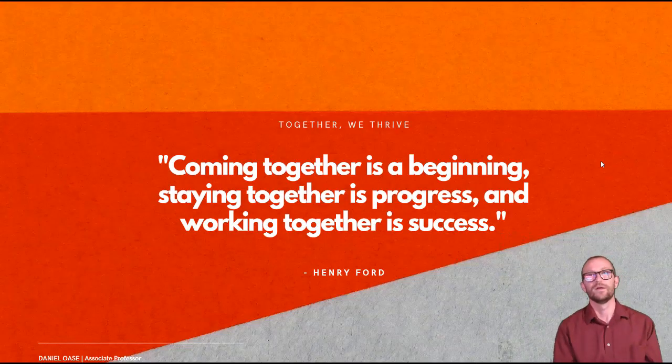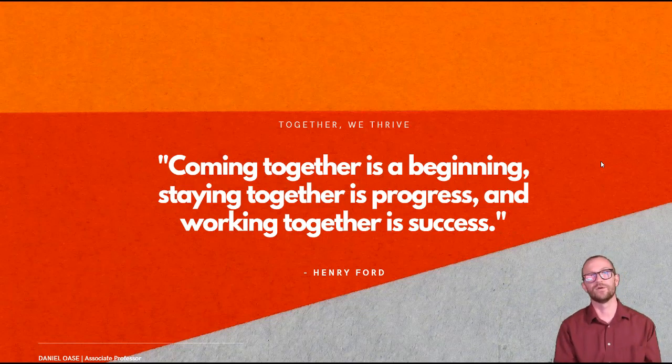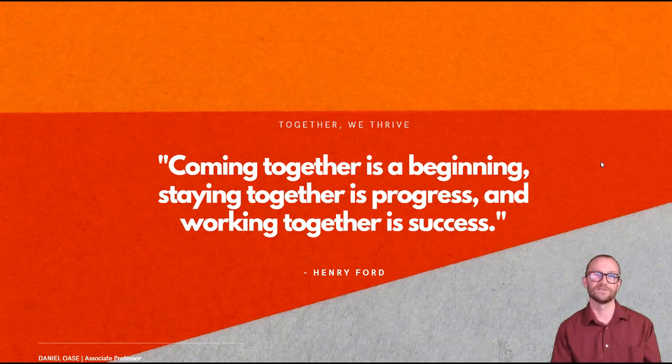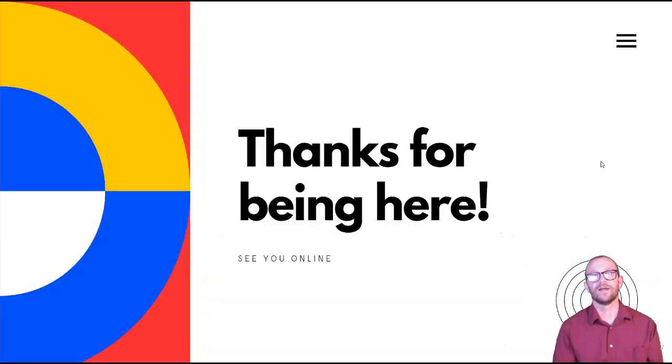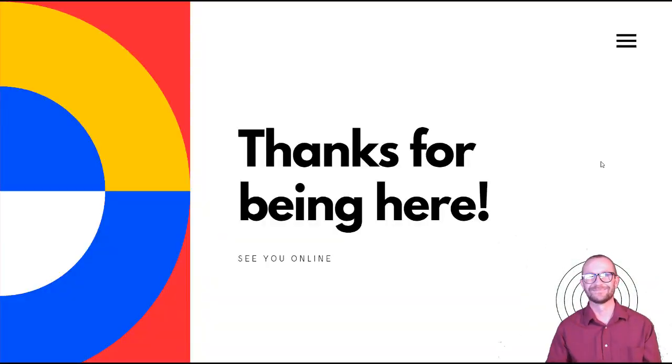So in closing I want to use a quote here by Henry Ford. It said coming together is a beginning, staying together is progress, and working together is success. And I want to thank you again for being here. I look forward to meeting you online. Take care.